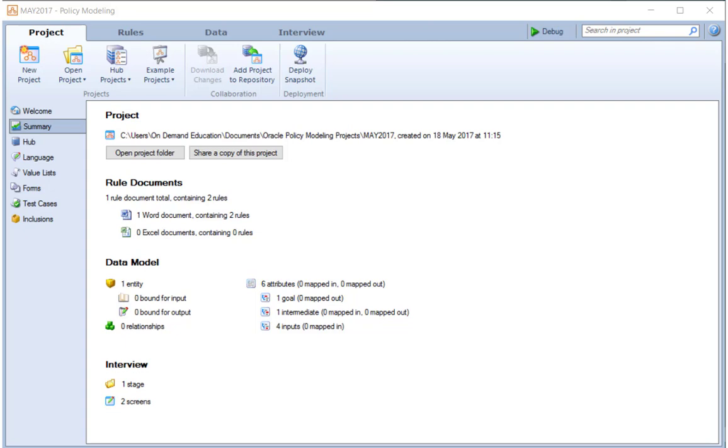Hi, it's Richard here from the OPA Hub website with the third in our What's New in the May 2017 edition of Oracle Policy Automation video series.